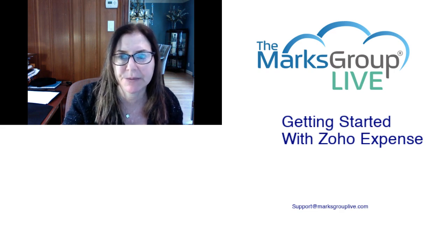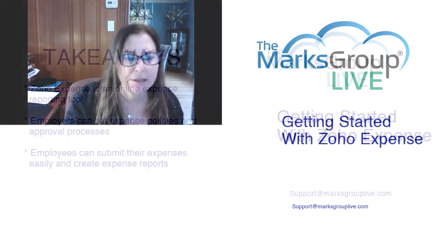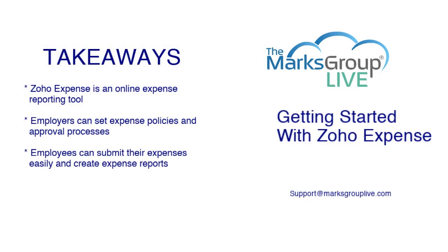Here are some of our key takeaways for today. First, Zoho Expense is an online expense reporting tool. Employers can set expense policies and approval expense processes through Zoho Expense.